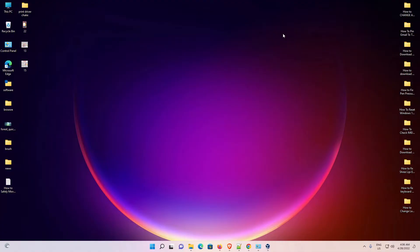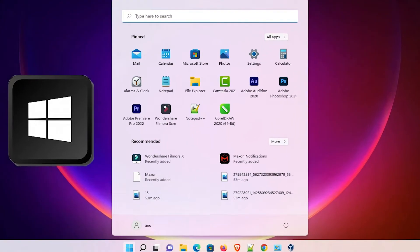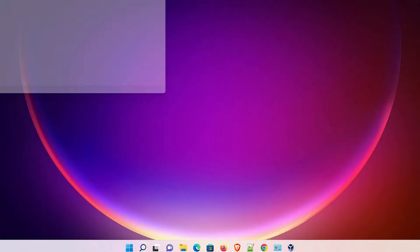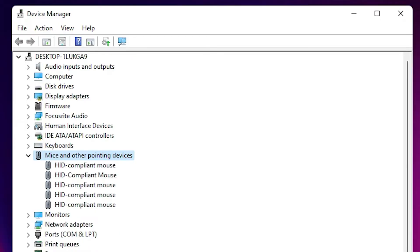The second method is very simple. Press the Windows key on your keyboard and type 'device manager', then hit Enter. Here is the Device Manager. Press Tab, then the down arrow key to go to 'Mice and other pointing devices'.